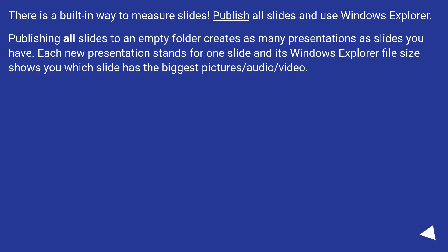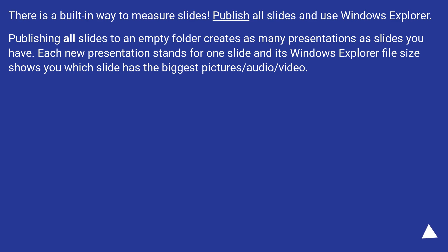There is a built-in way to measure slides. Publish all slides and use Windows Explorer. Publishing all slides to an empty folder creates as many presentations as slides you have. Each new presentation stands for one slide and its Windows Explorer file size shows you which slide has the biggest pictures, audio, or video.